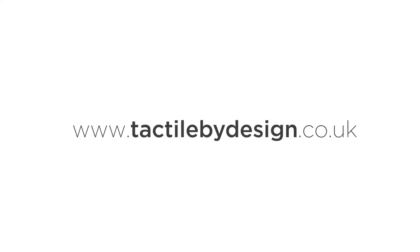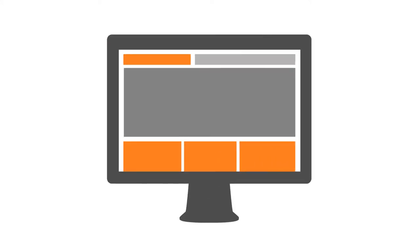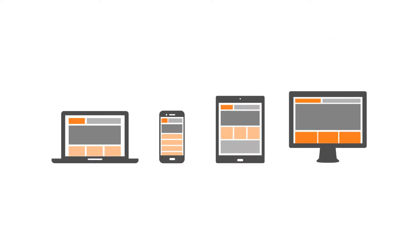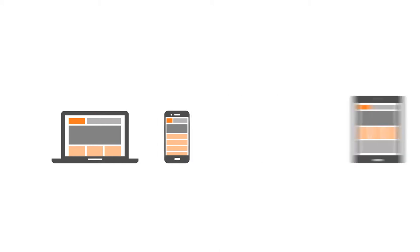At Tactile by Design, we produce websites and emails that work brilliantly on every type of device. Smartphones, tablets, laptops. Our websites work on the lot.